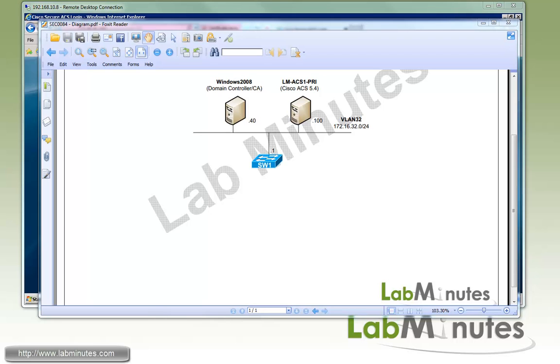In this video, we will go through the process of integrating our Cisco ACS with the LDAP directory. Here's our lab setup. We have a Cisco ACS version 5.4, the IP of .100 in VLAN 32, and we're going to be using our Windows 2008 active directory domain controller as our LDAP server, and that's the IP of .40.